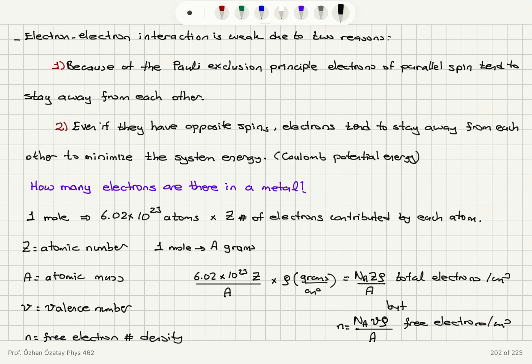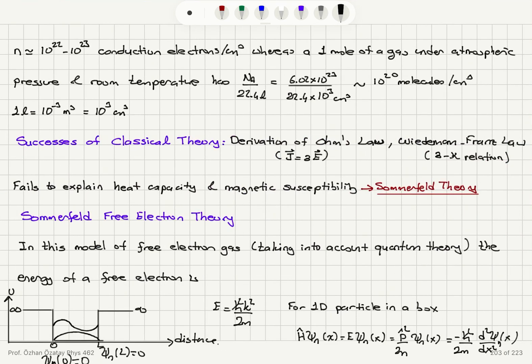For the free electron density, we need the valence number V — the number of electrons released by each atom to the lattice. The free electron density n is then Avogadro's number times valence number V times density rho divided by atomic mass A. This gives free electrons per centimeter cubed, and this number is roughly on the order of 10²² to 10²³ conduction electrons per centimeter cubed.